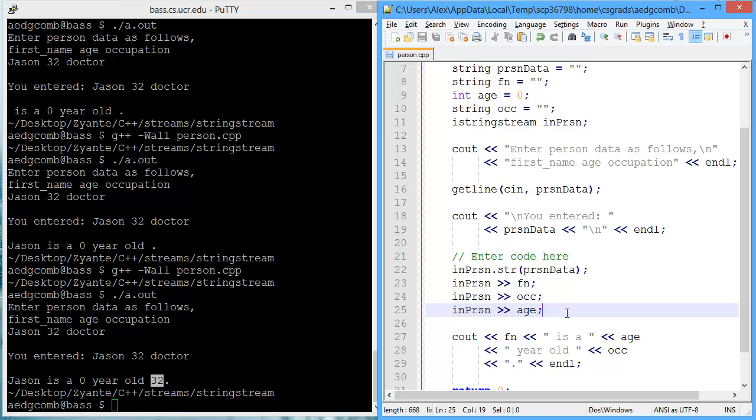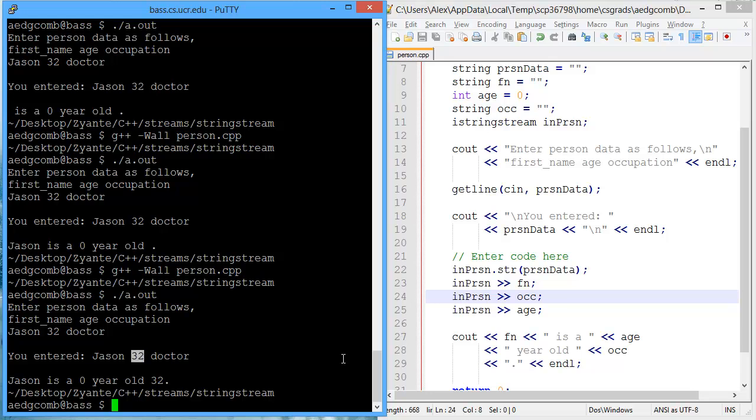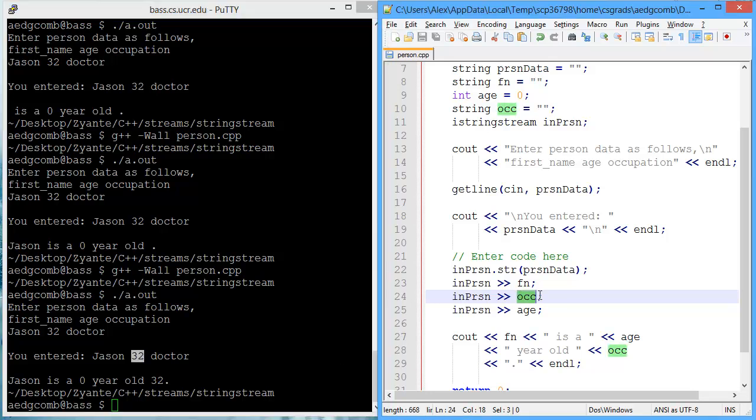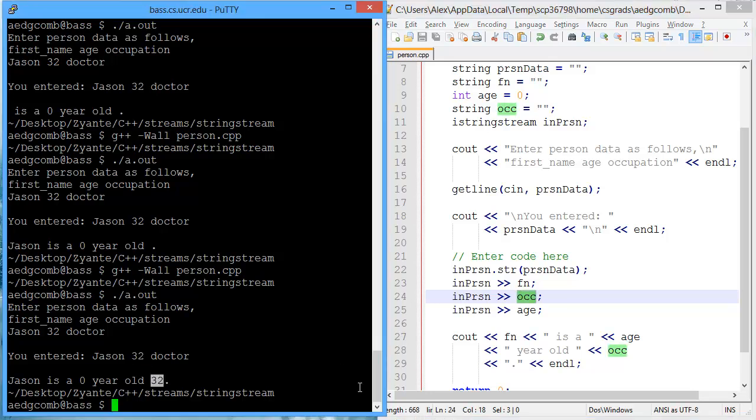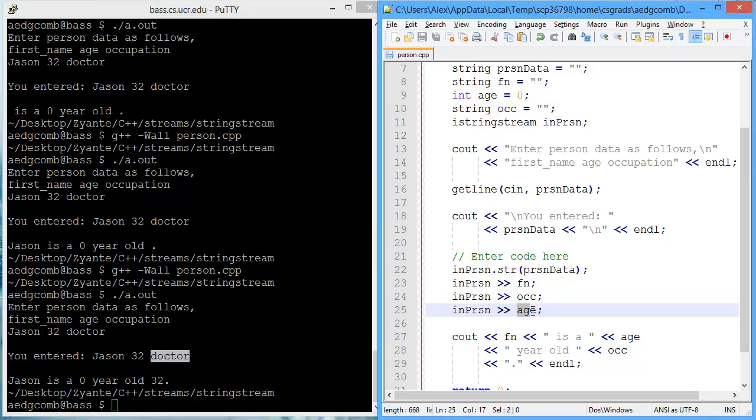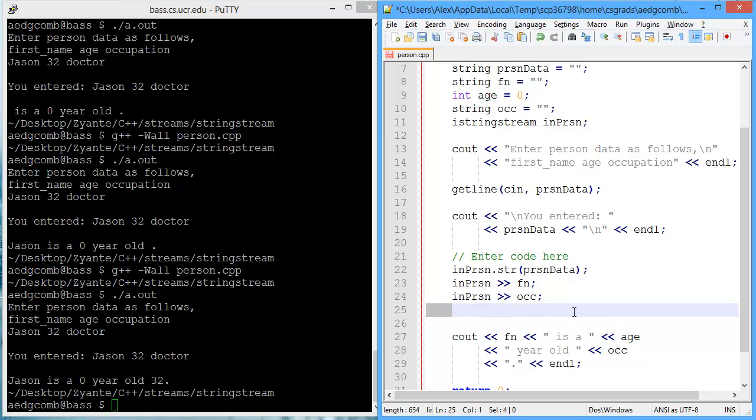What's happening is I'm trying to store the number 32 inside of occupation. Well, that works fine because it outputs 32. And then I'm trying to store doctor inside of an integer age. And that just ends up being a zero because that doesn't actually make any sense.